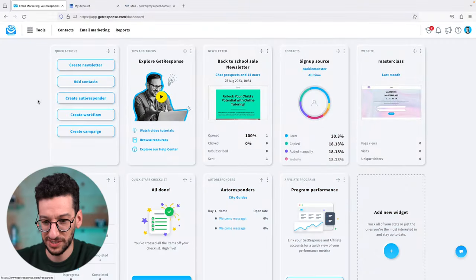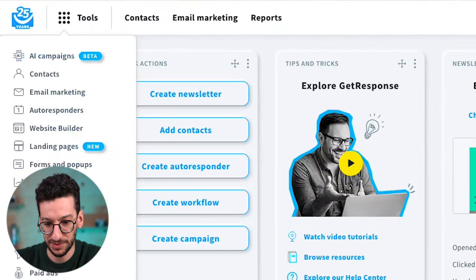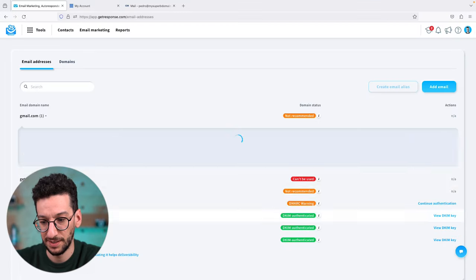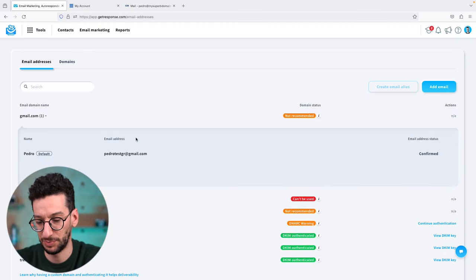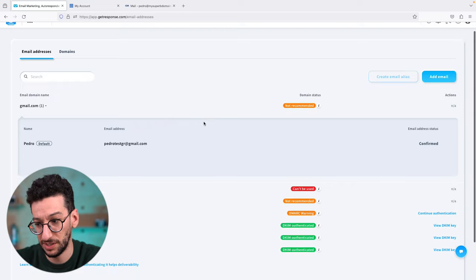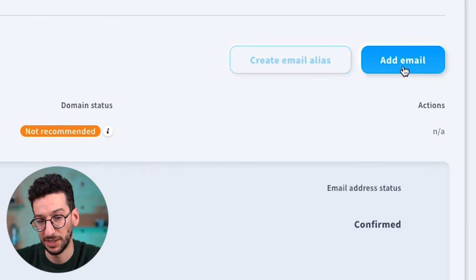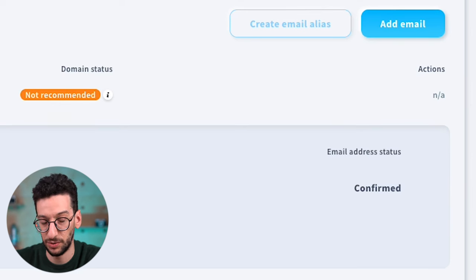So how can we do that? Very easy. Just go to Tools in GetResponse, then Emails and Domains. I'll be assuming you already added your professional email address here. If you didn't, just go to Add Email and verify it. It will take less than a minute.